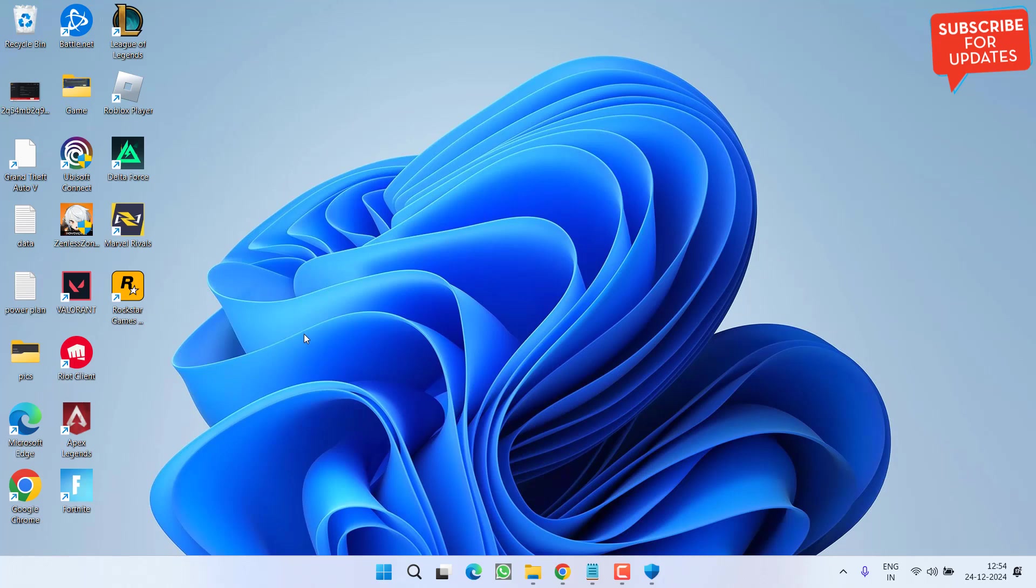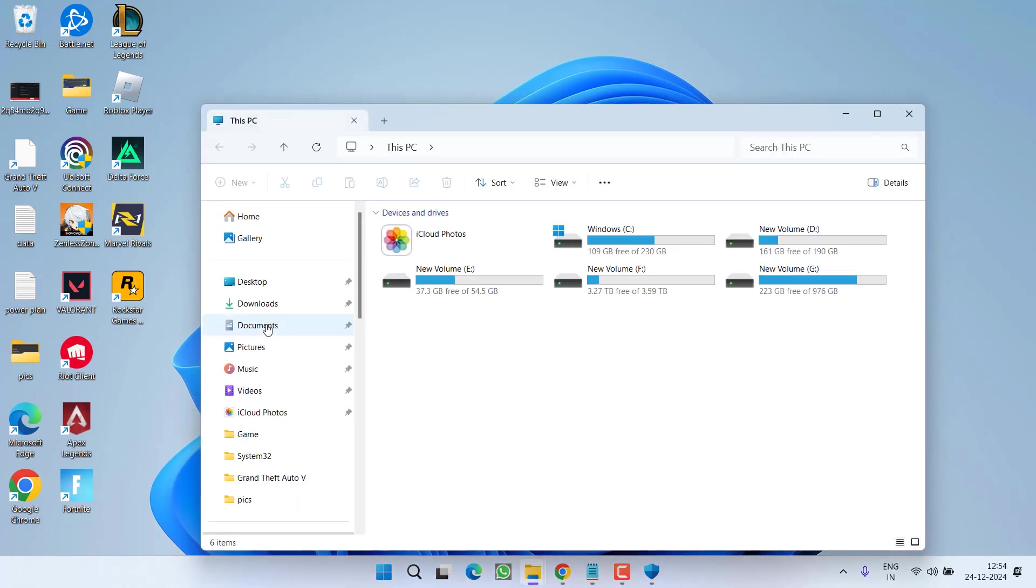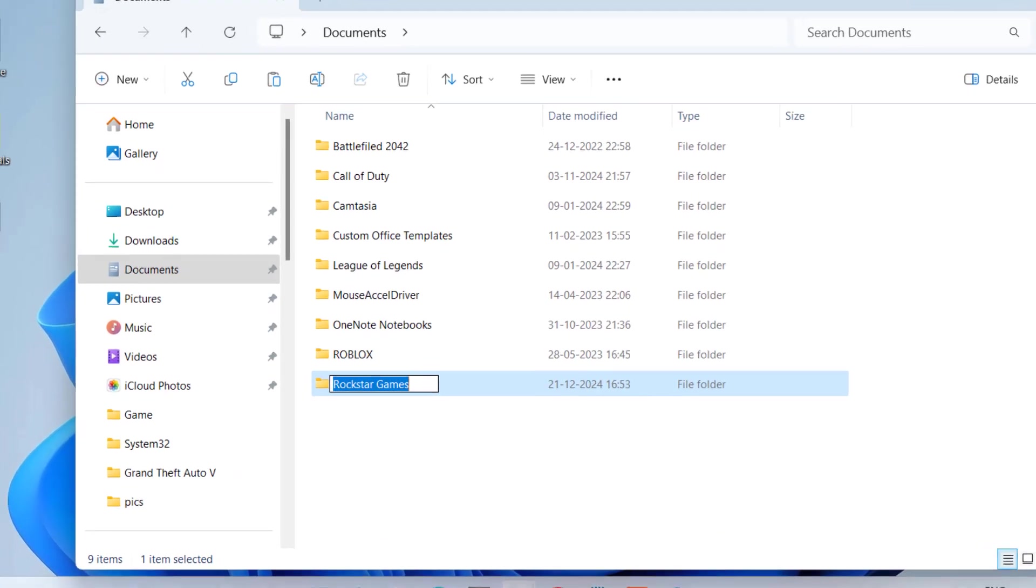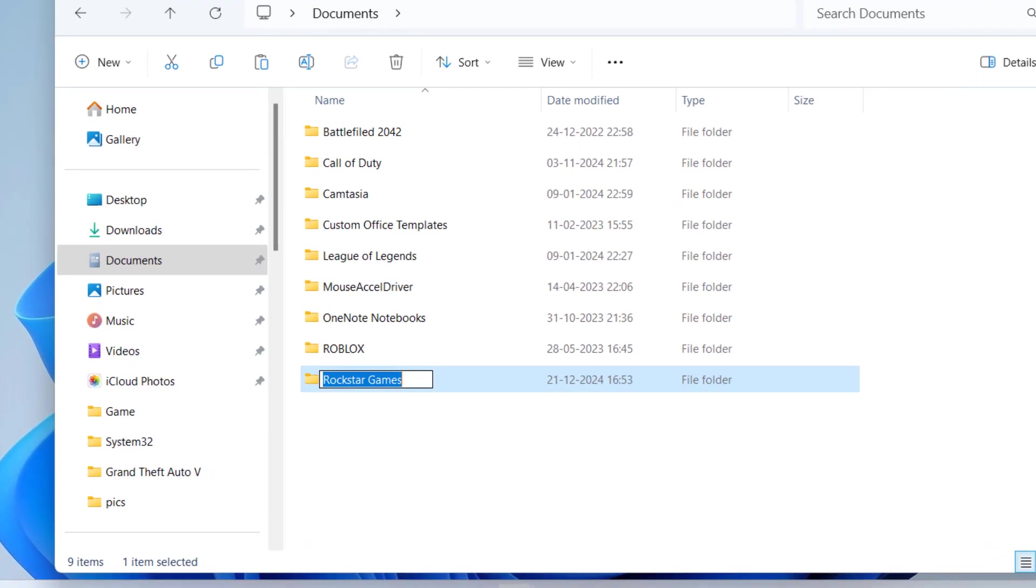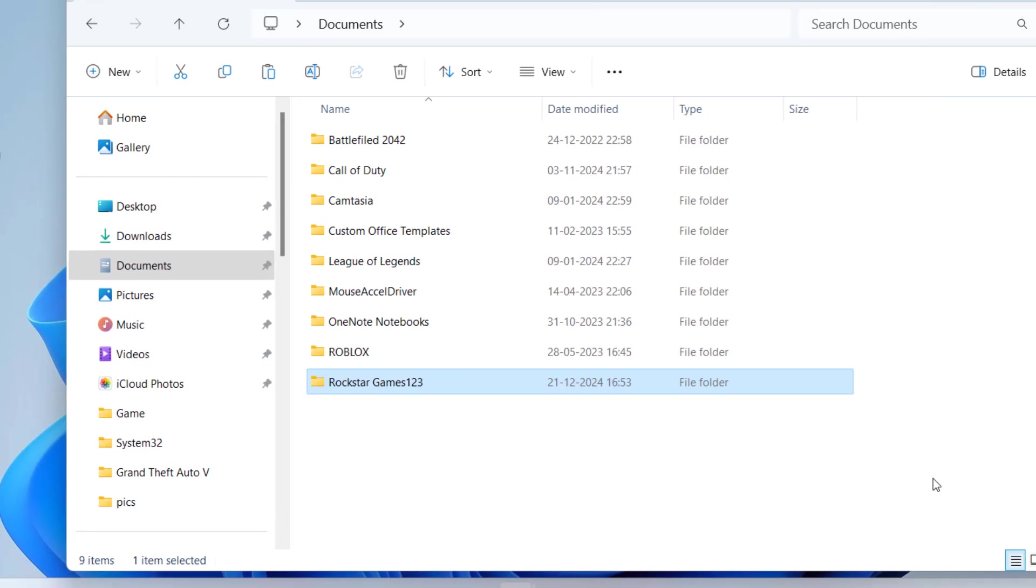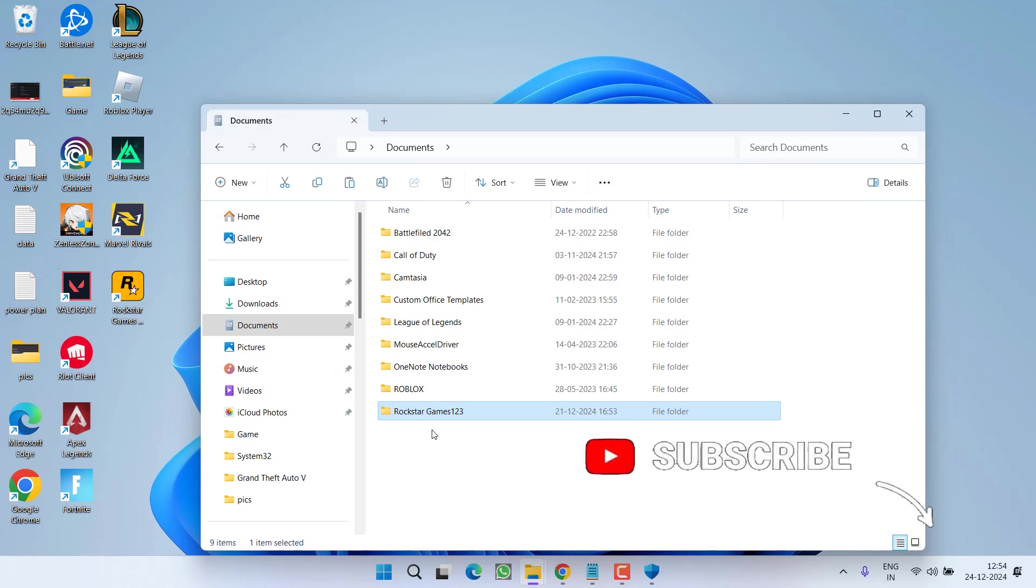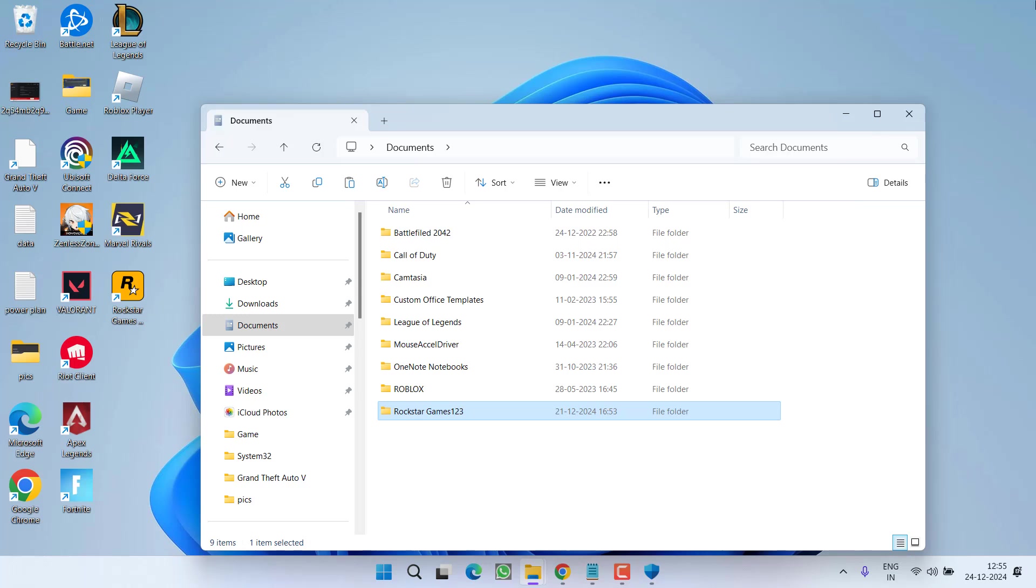Last step is to head over to this PC. From the left pane, click on the option documents. Now in documents folder, you will find a folder with the name Rockstar Games. Go ahead, press the F2 key to rename it and give it a name Rockstar Games 123 and hit the enter key. One more thing friends, if the Rockstar Games launcher or the Epic Games launcher is running, you may not be able to rename this folder. So make sure before renaming, you must close the launcher of Epic Games as well as Rockstar Games and then rename this particular folder.